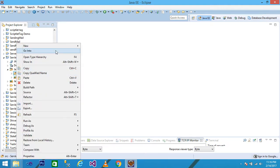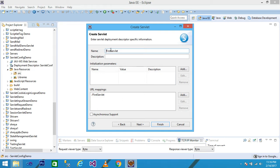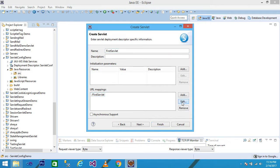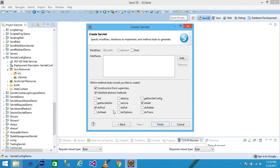Expand the ServletConfigDemo project, explore Java Resources, right-click on the src folder, click New, and take a Servlet. Give the name of the servlet — I give the name 'FirstServlet'. We are using the superclass as HttpServlet and then click Next. The servlet name is FirstServlet and the URL is FirstServlet. If you want to change the URL, click on FirstServlet, click Edit, and write the URL as 'servlet1'.